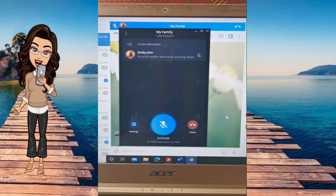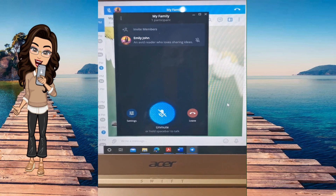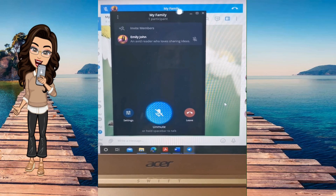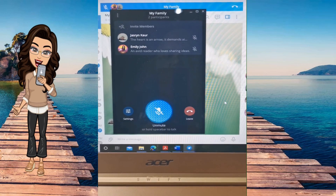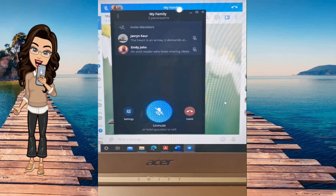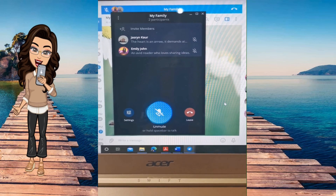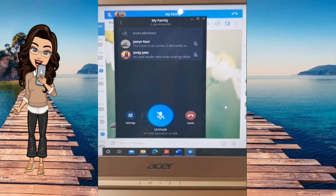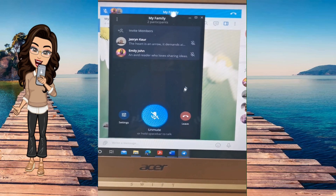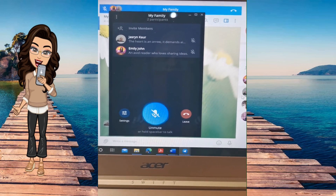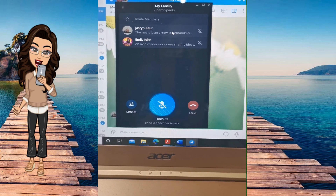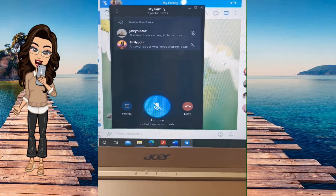The members will join, and when they join you can see their names appearing. It will normally be shown as 'listening' unless the person is actively speaking.